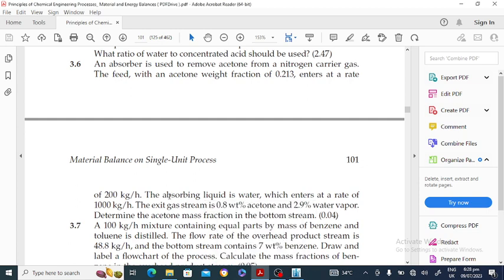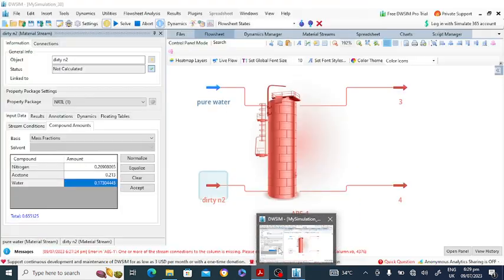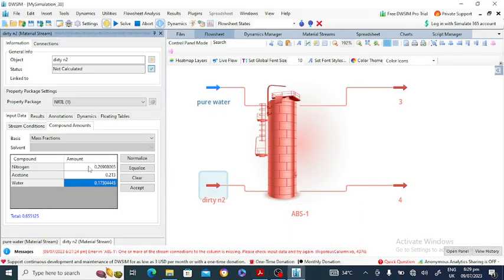The exit gas consists of 0.8 percent acetone and 2.9 percent water vapor. There is no information about the water vapor percentage entering the inlet nitrogen stream. I'm assuming 5 percent water vapor is entering in the dirty nitrogen stream.